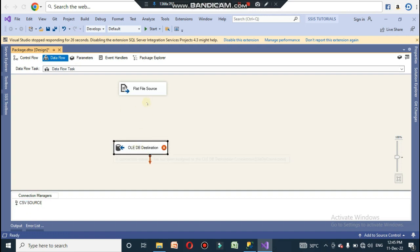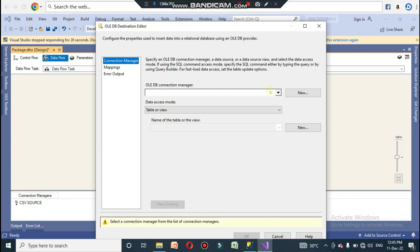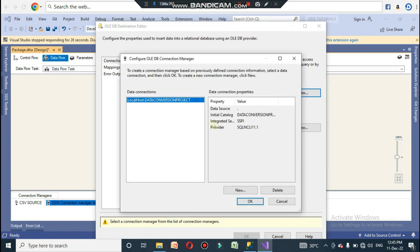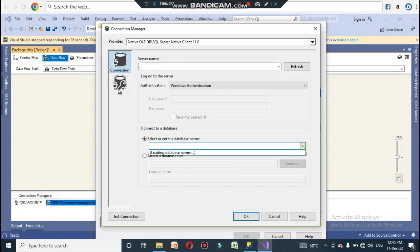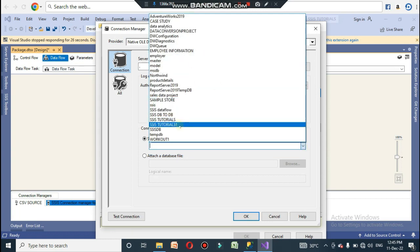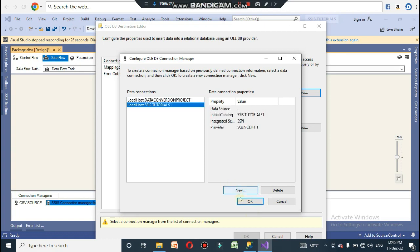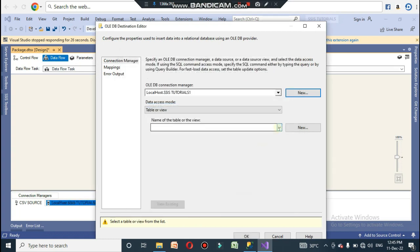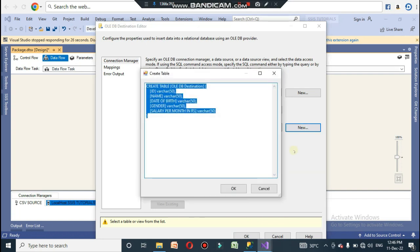Now connect the Flat File Source to the OLE DB Destination. It will show a red mark. Double-click the OLE DB Destination to create an OLE DB connection manager — click New, then New again. Set the server name as dot and select the database name 'SSIS Tutorials One'. Click Test Connection — the test connection should succeed — then click OK.